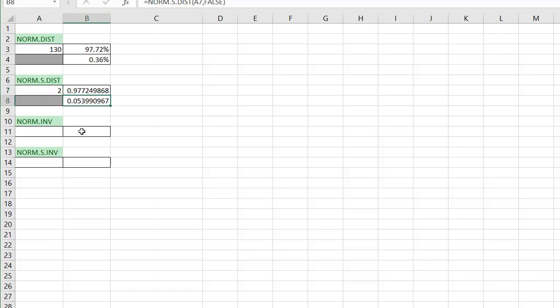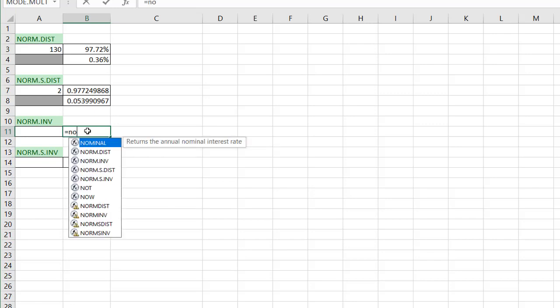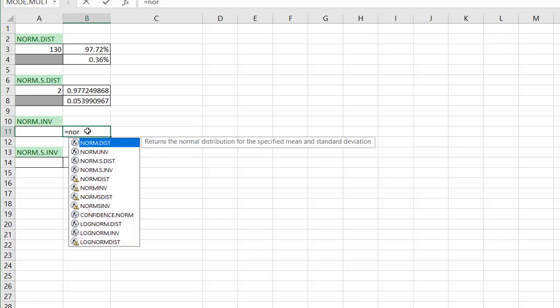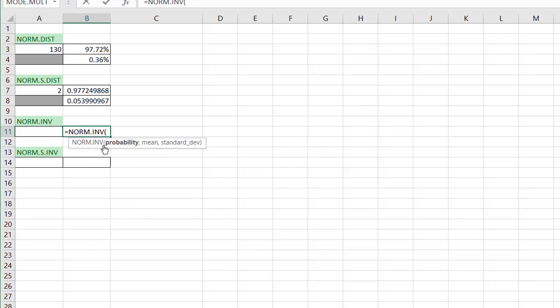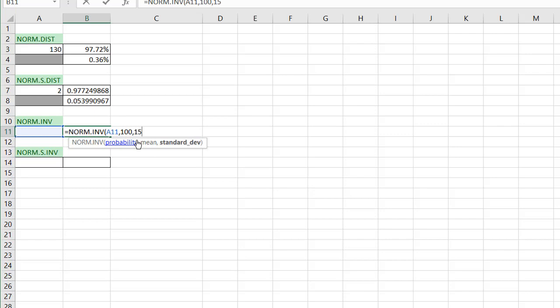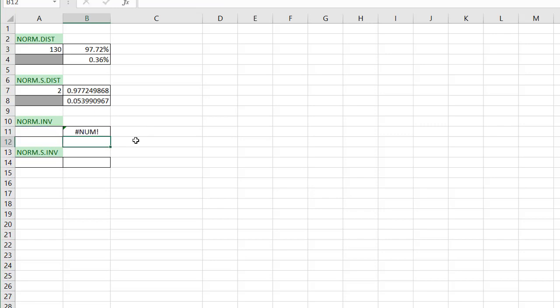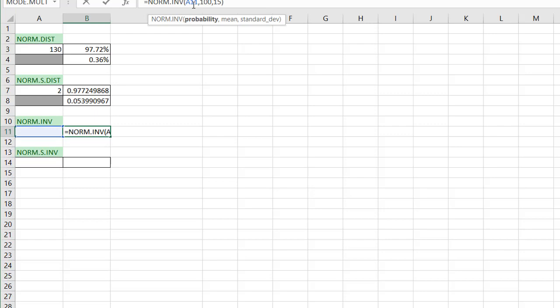Now the NORM.inverse function or NORM.INV function is just the inverse of this. So if I type in NORM.inverse, the probability I'm going to put over here, the mean, let's put in the mean of 100 and standard deviation of 15, we'll follow the IQ sample or example. Press enter,